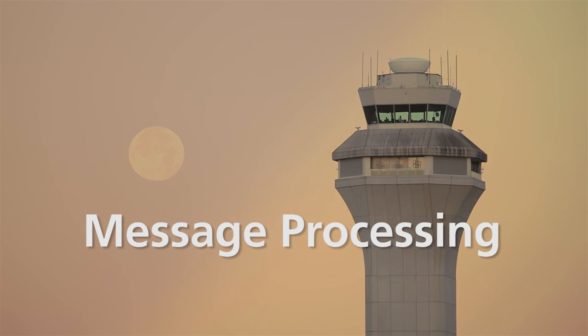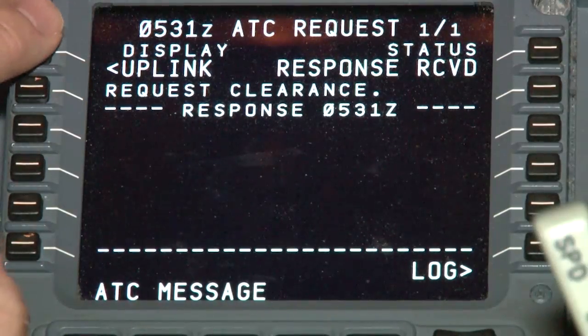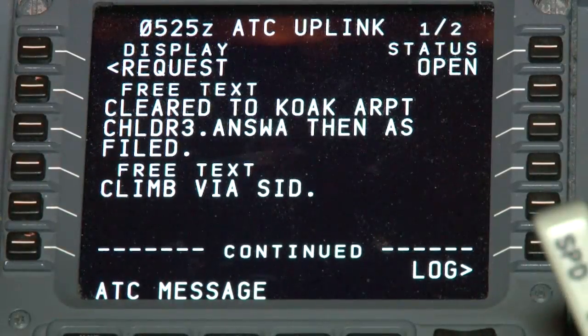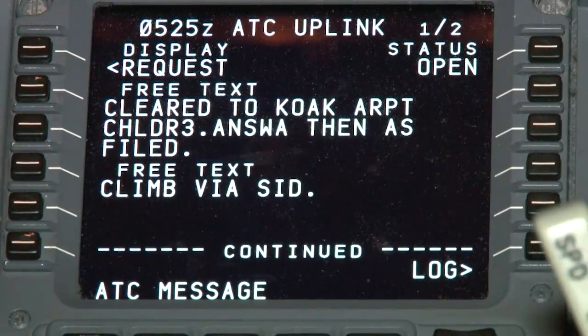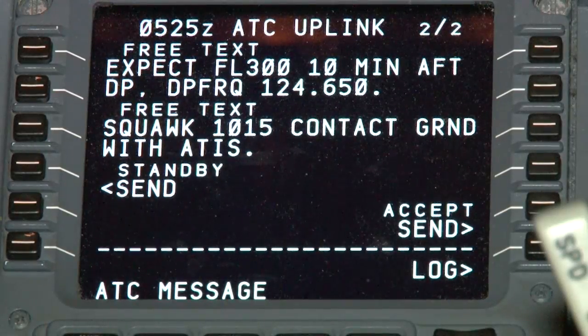There are only two possibilities when receiving your initial clearance: either you are cleared as filed, or the controller has changed your clearance. The first example is the most common you should experience in the tower environment — the cleared as filed. You'll need to review the message that is received. Select uplink, line select key 1 left. Cleared as filed messages should contain a SID or climb out instructions, altitudes, squawk, and radio frequencies. Use the next page button on the MCDU to view the entire message and verify the contents match your expectations.